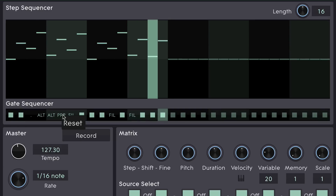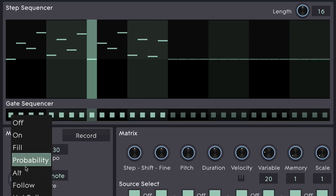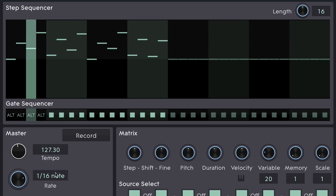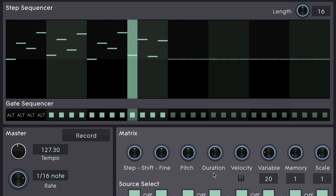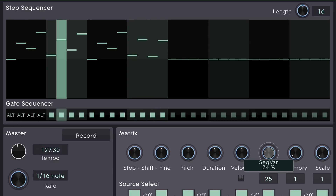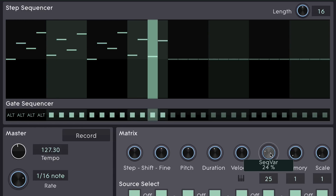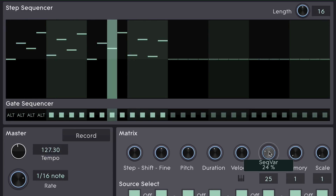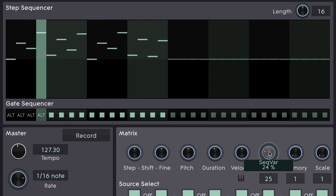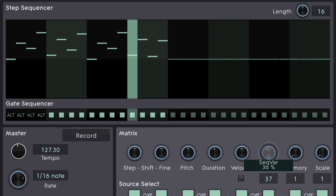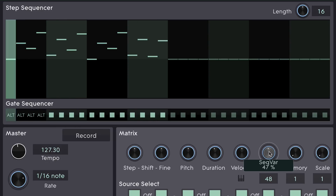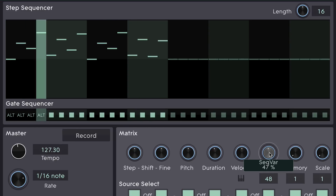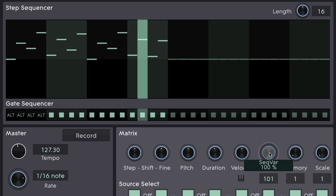Other options are ALT. ALT allows you to set certain steps to trigger on certain cycles, and again it's down to this variation parameter. So if I set this at quite a low value, what we should get is an ALT that triggers on every second cycle. But if I increase that, it'll be every third cycle. If I increase that all the way, it'll be once in every six cycles.